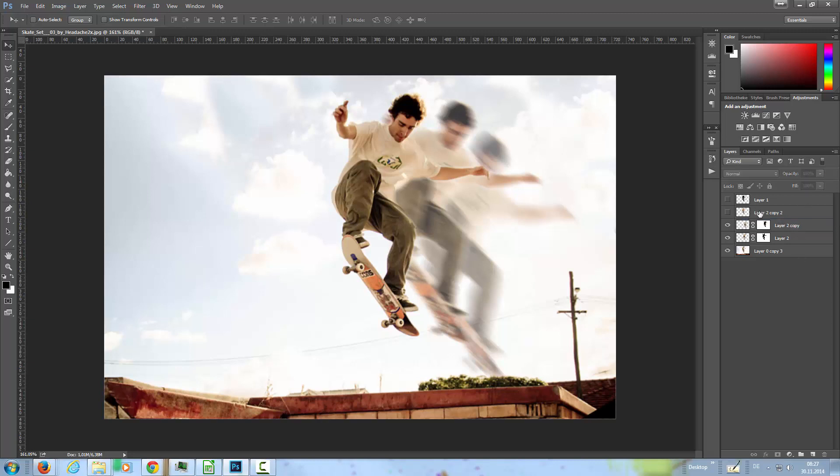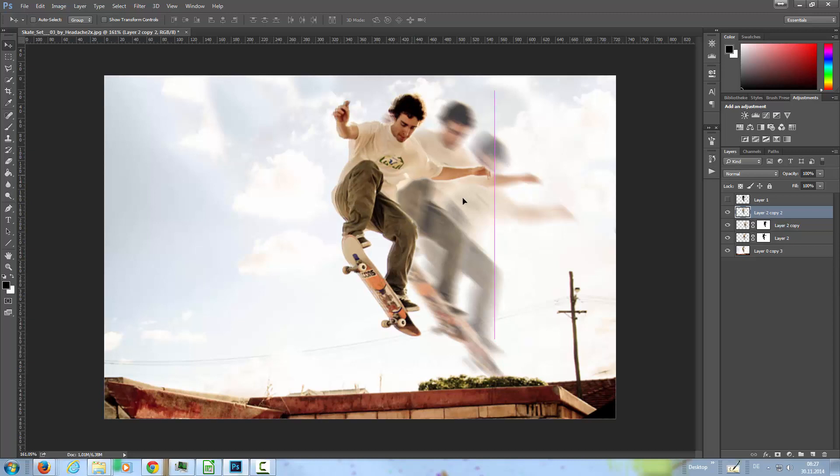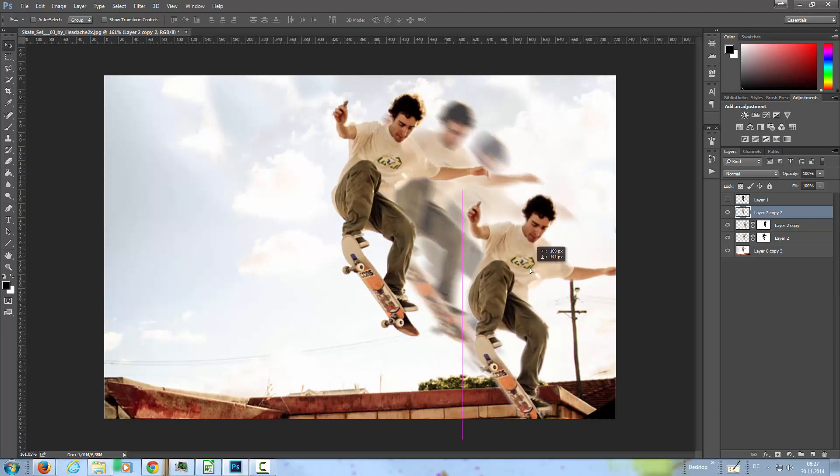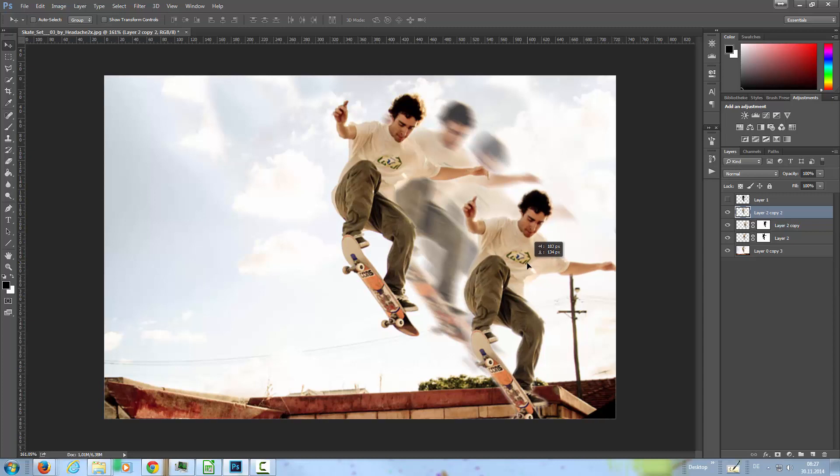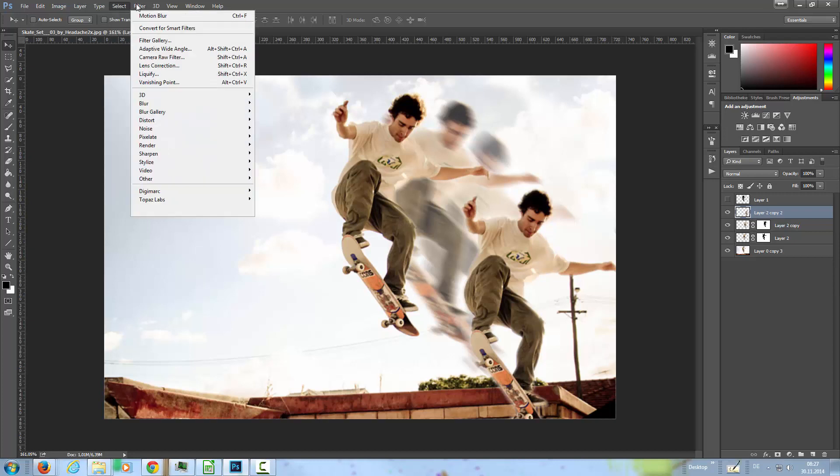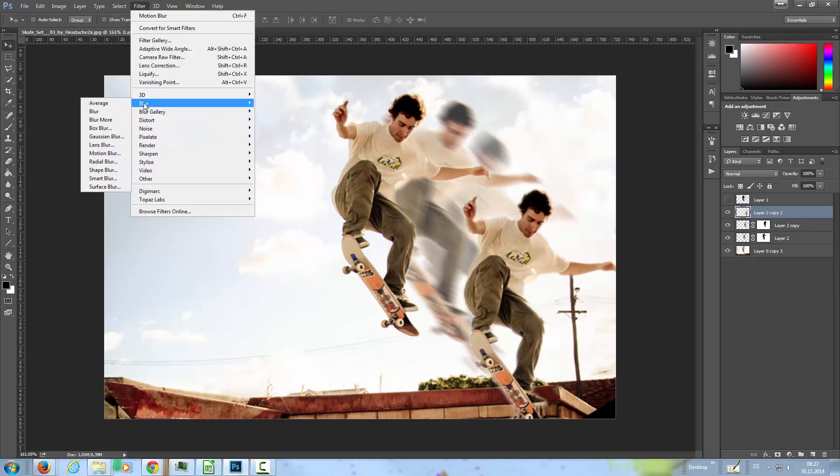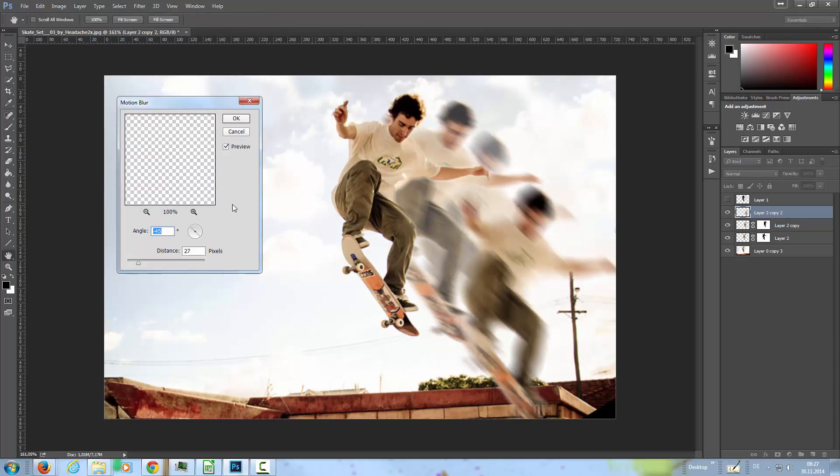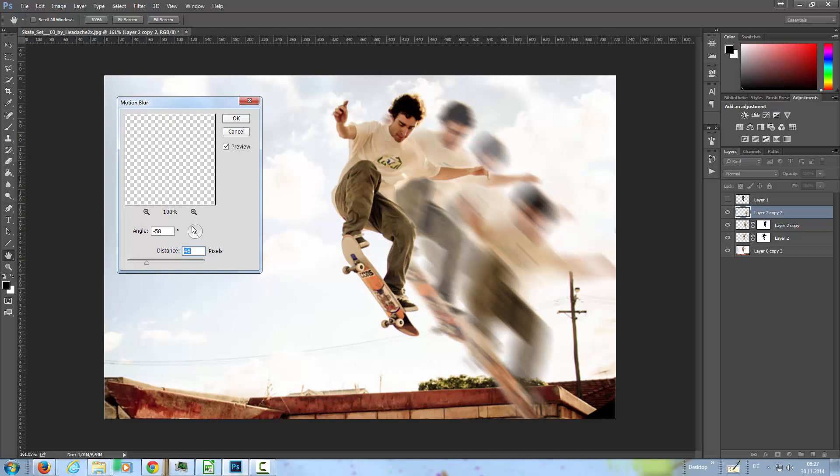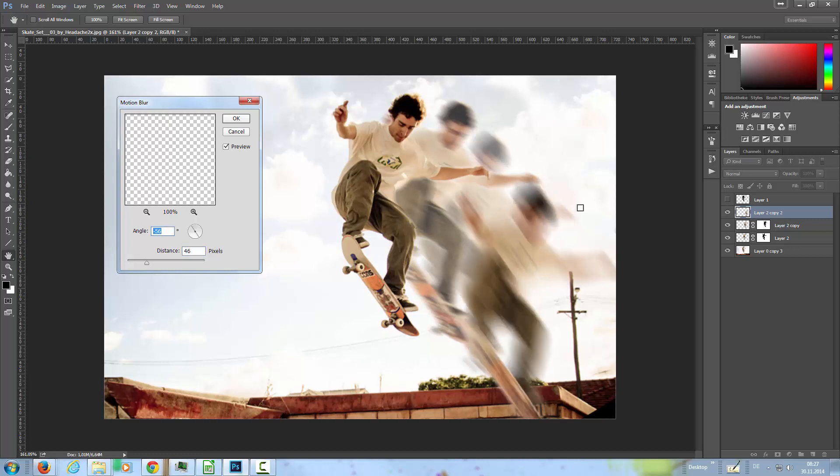And the same process again for the last one, I'm going to add it here. Yeah that's cool. And again, filter, blur, motion blur, and this time a little bit stronger in the distance, something like that, and a little bit of another angle again.